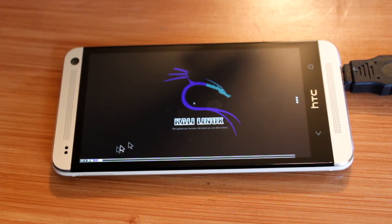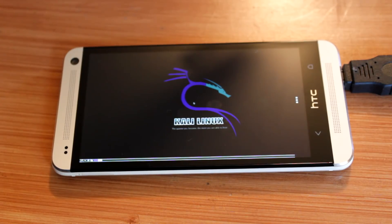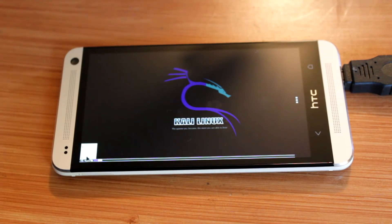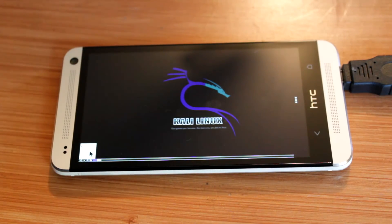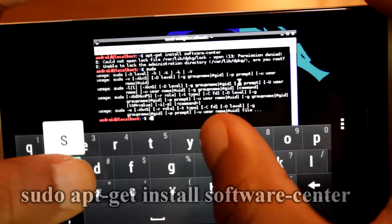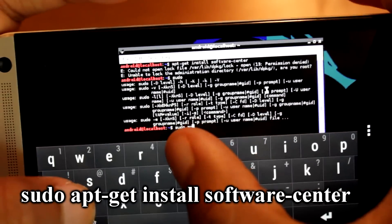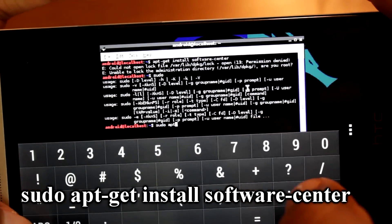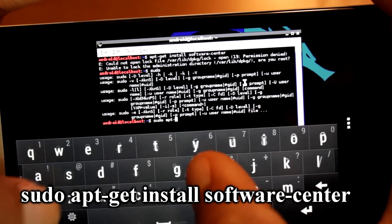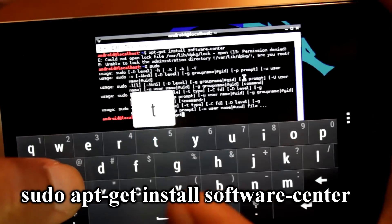For those of you with USB host-enabled devices, you can connect a keyboard and mouse to your phone. Although it's very stripped down, you can easily go inside Terminal and download any app or tool that you need, such as the Software Center.